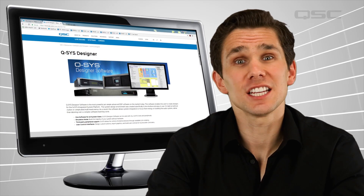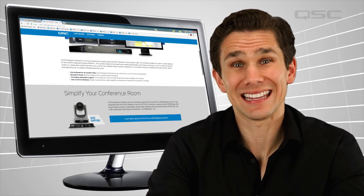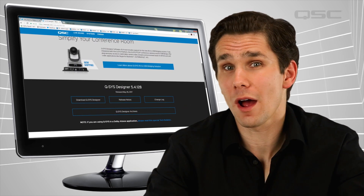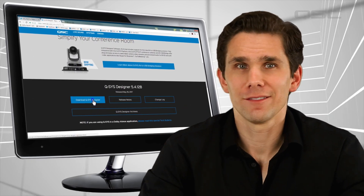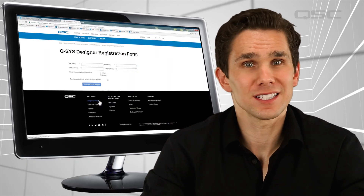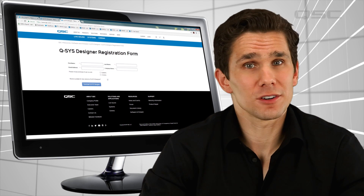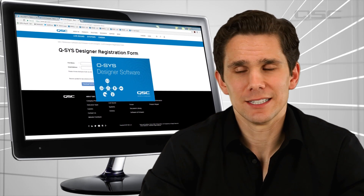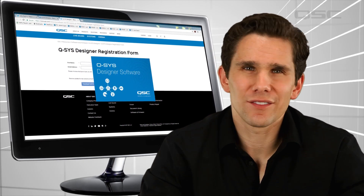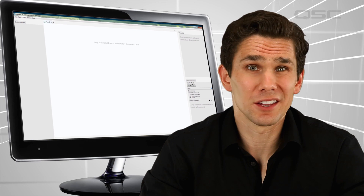You should download the latest version of Q-SYS Designer Software and keep it open while watching each video. Follow along with us and learn as you go. The software is pretty simple and intuitive, but watching the videos is no substitute for doing it yourself.